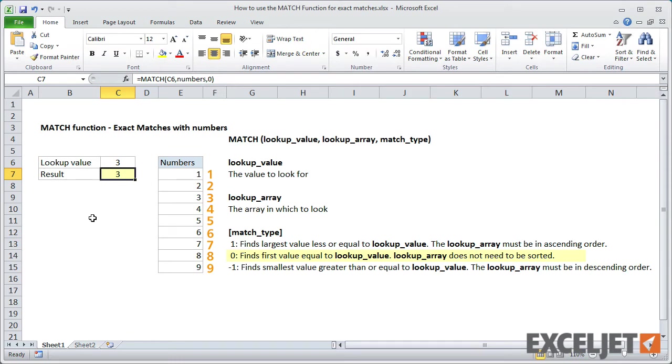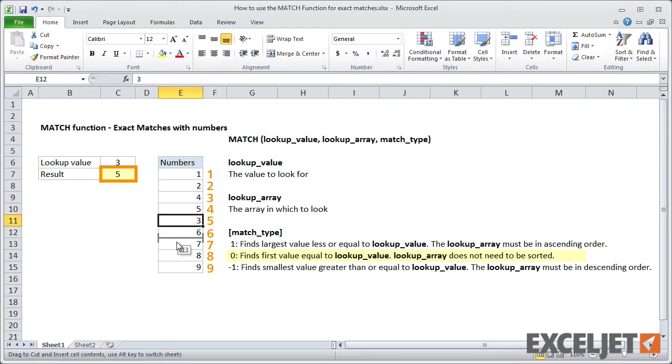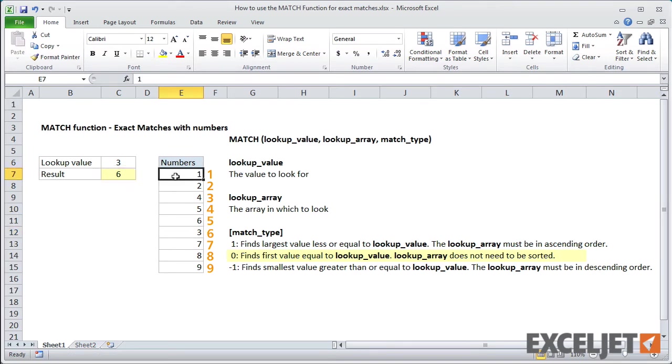I can demonstrate this by moving 3 to another place in the list. At each new location, match gives us the relative position of 3 in the list. And if I resort the list, match again returns 3.